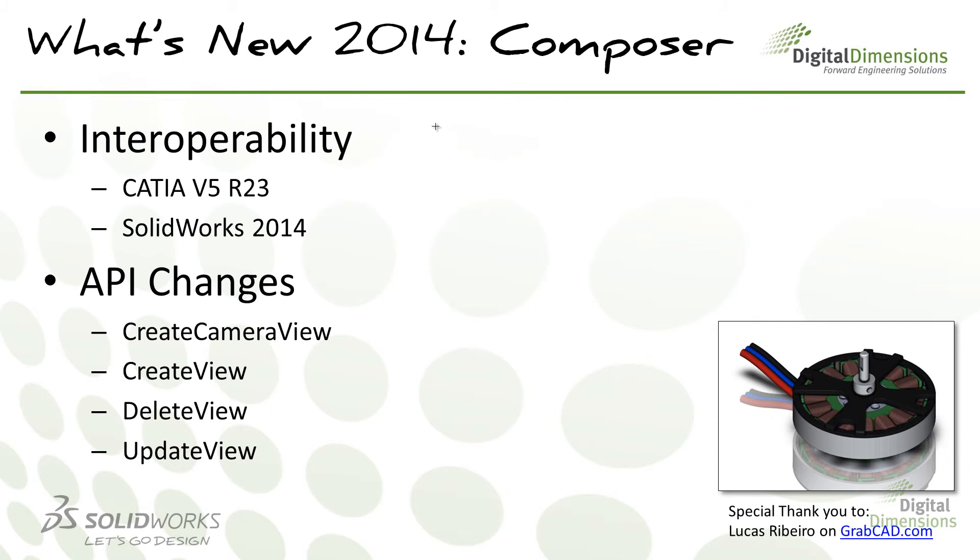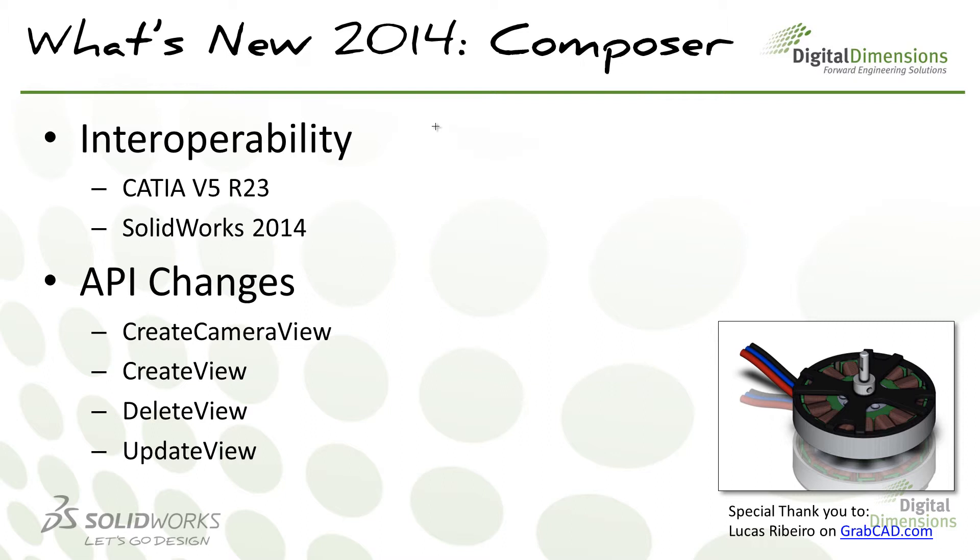Let's flip it back to the PowerPoint here. Interoperability is essentially it's just saying what versions you can now bring into Composer 2014. We can do CATIA V5 release 23 and of course SOLIDWORKS 2014 files. The API stuff. If you do use the API to write to SOLIDWORKS Composer, there's four new calls. If you do use that, definitely take a look at the release notes and you'll get some more information on that. Last item is the system requirements.